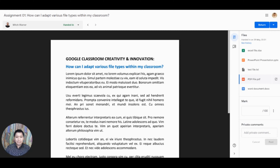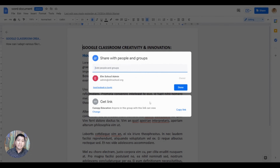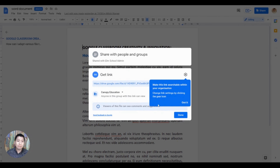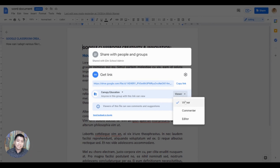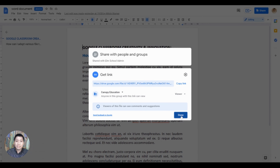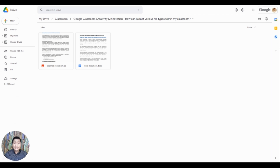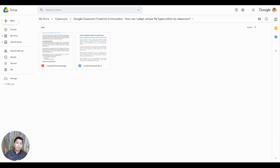For example, Google Docs can open any PDF file, text file, or Word document. You can use Google Slides to open any PowerPoint presentation and Google Sheets to open any spreadsheet. Then, if you want to share that file to others for collaboration, you can simply adjust the file share settings to allow other members of the classroom to edit the file.